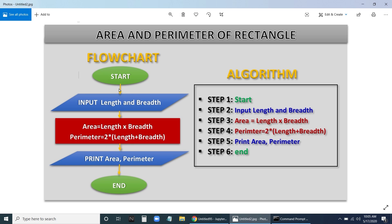After processing, we print the area and perimeter, then end the program. The start and end are represented by an ellipse. Input and output are represented by a parallelogram. The processing part is represented by a rectangle. So the flowchart has a start, input, processing, output, and end.